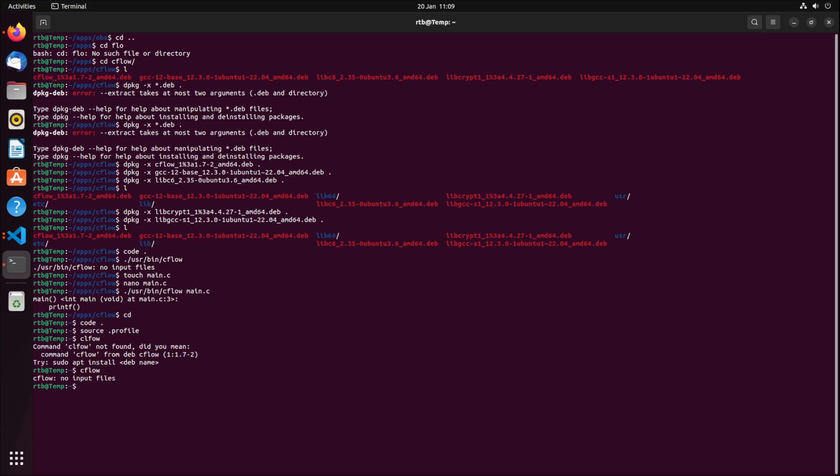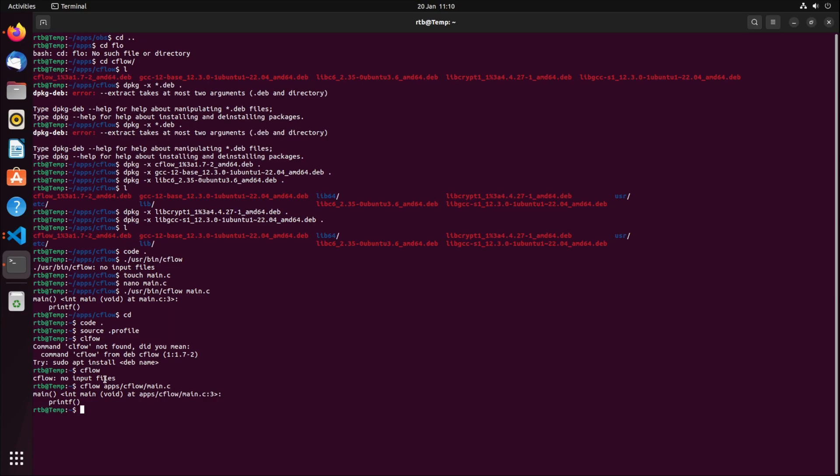With that exported, what you can do is reload your profile dot profile file. If I type cflow, you need to give it the main file just for consistency, and you can see that it works. That's basically how to download a debian file from the apt repo and its dependencies and have it executable from anywhere.